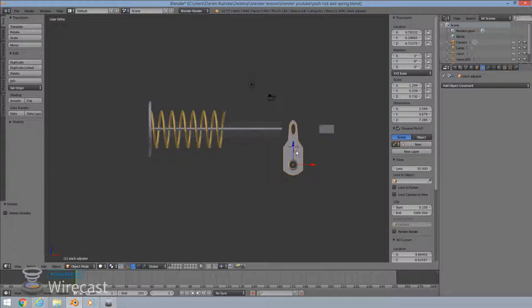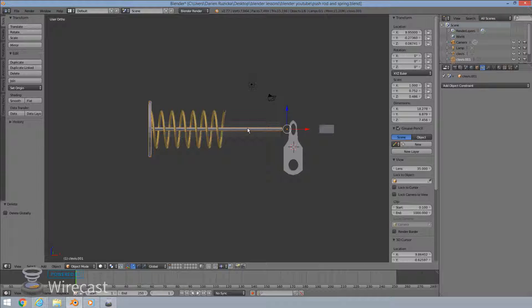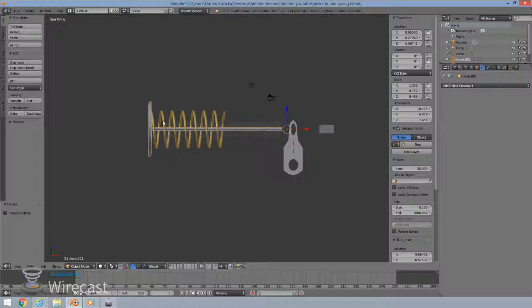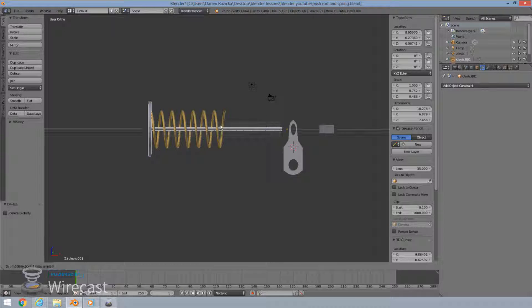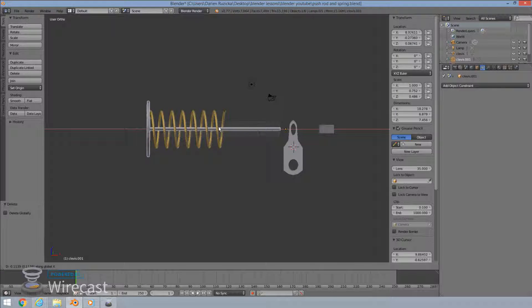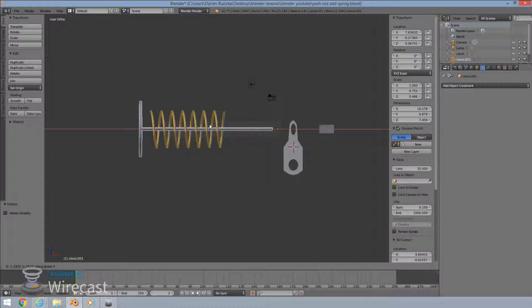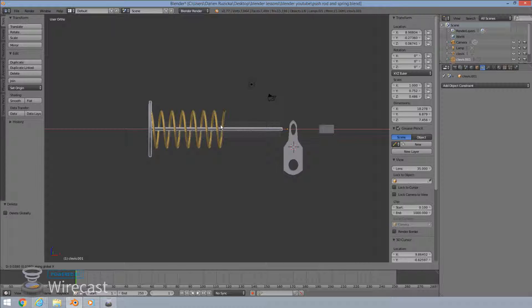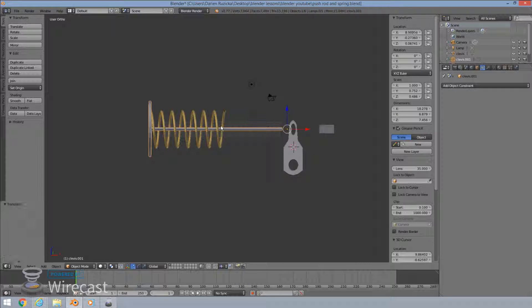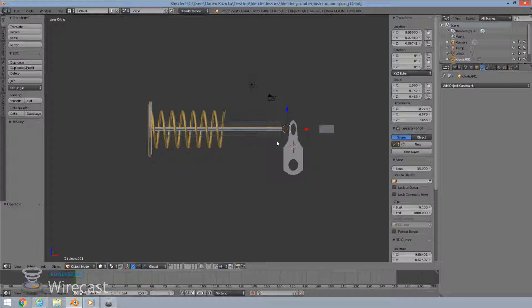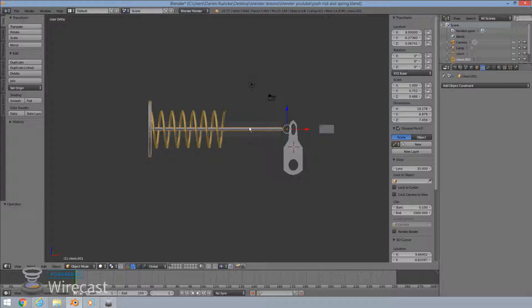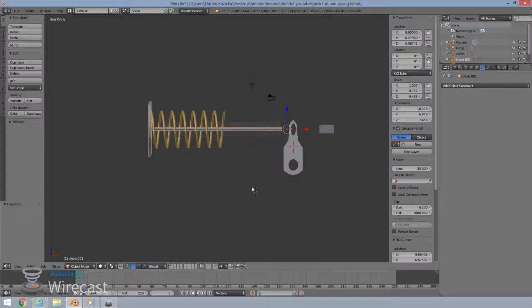We're going to use our limit rotation constraint on this one and this push rod assembly, we will allow for it to travel on the x-axis only by a certain amount as well and lock it in place. So what we'll do is we'll apply our limit location constraint on that one and then we're going to combine the two of them together to rotate and move at the same time in their locked ranges that we've set for them.